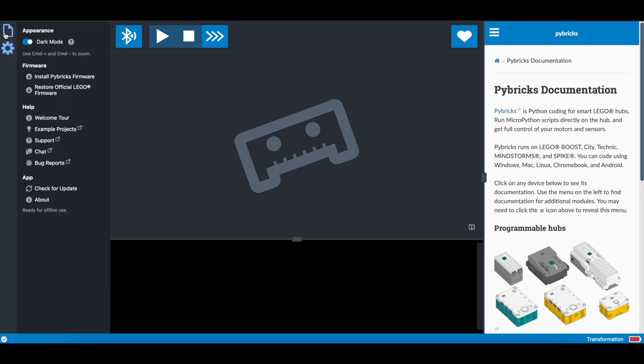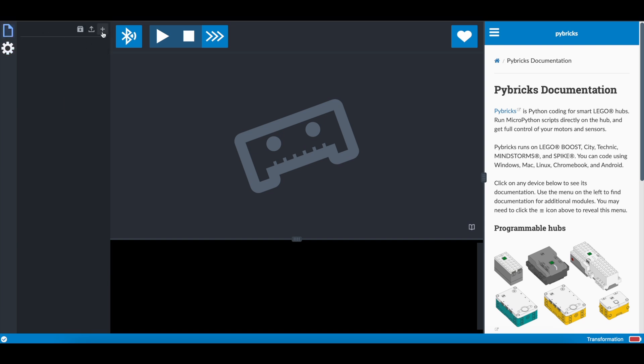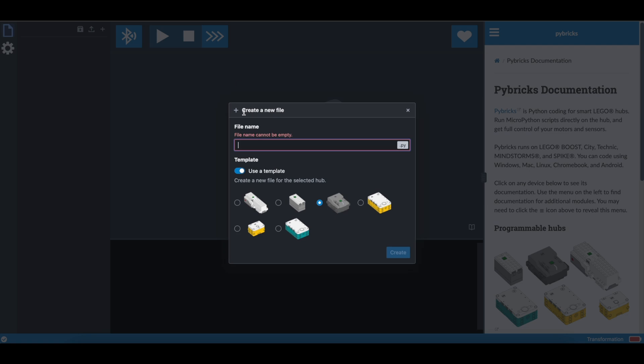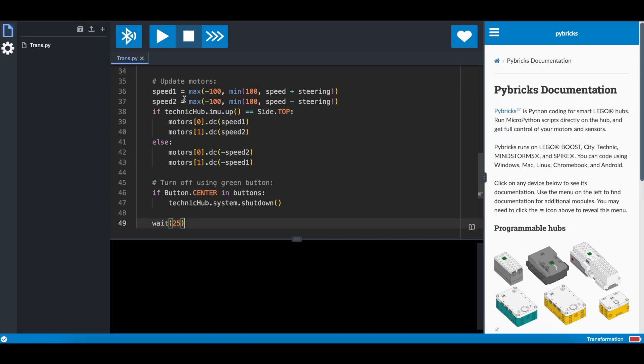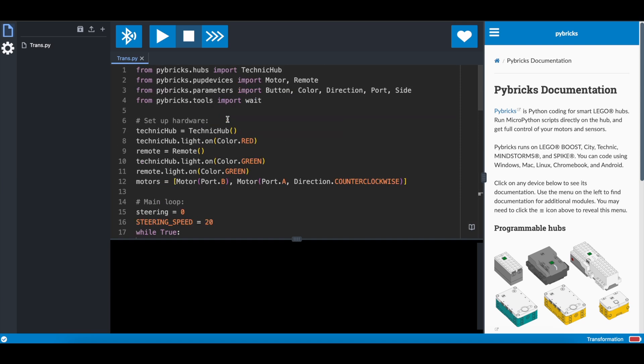Go back to the code. We want to start a new project here, so click on the page. Click on plus. Let's name it. Trans. It doesn't really matter. We don't need to use a template, so tick that off, press create, and now paste the code into this place. That's it.